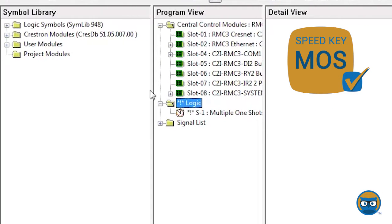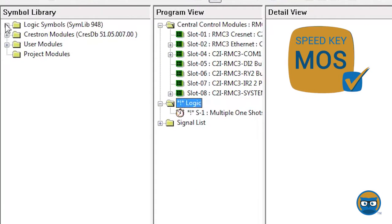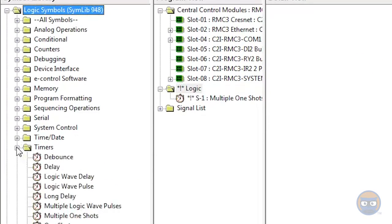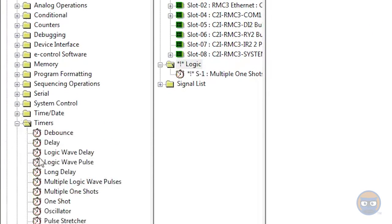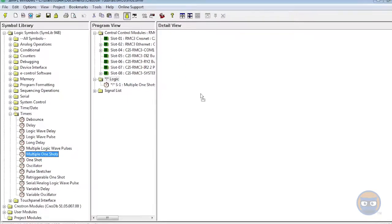Alternatively, you can expand the Logic Symbols folder under Symbol Library, go down to Timers, and then click and drag the Multiple One-Shot over to the Detail View.